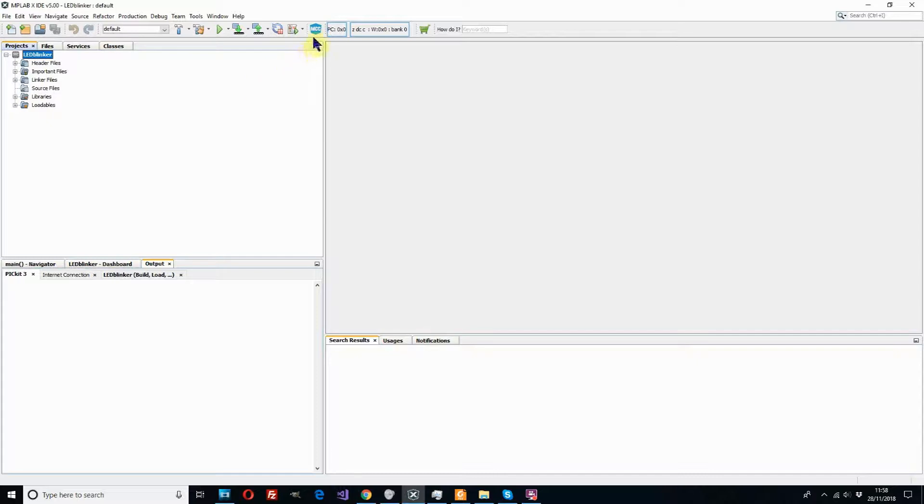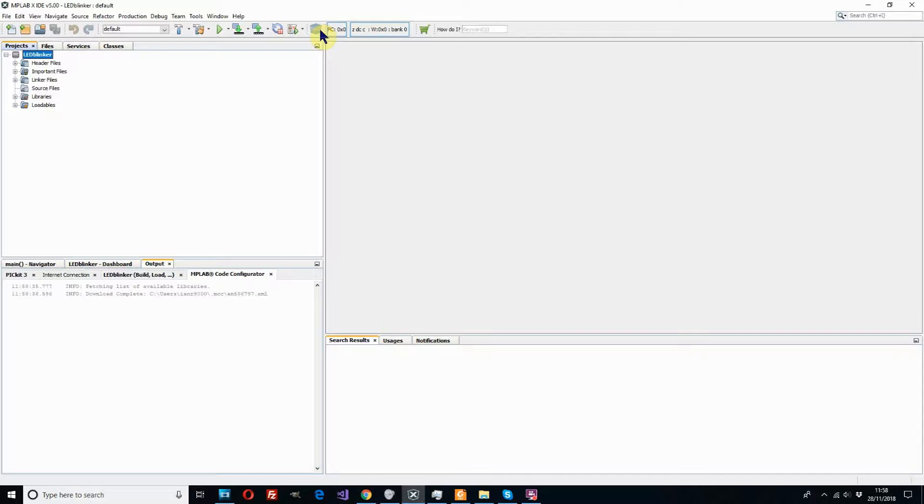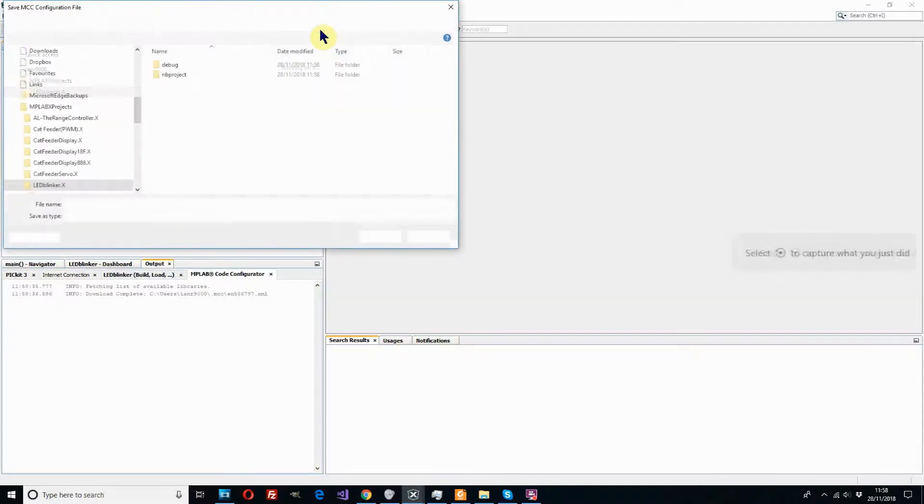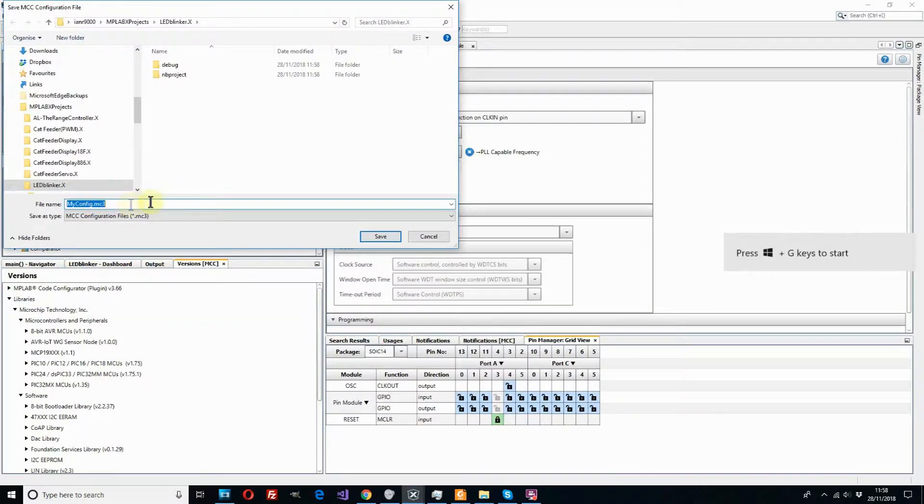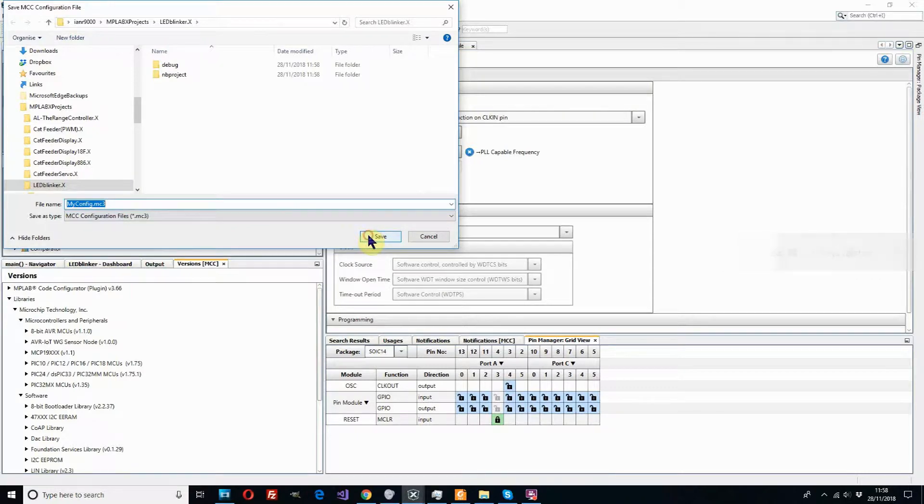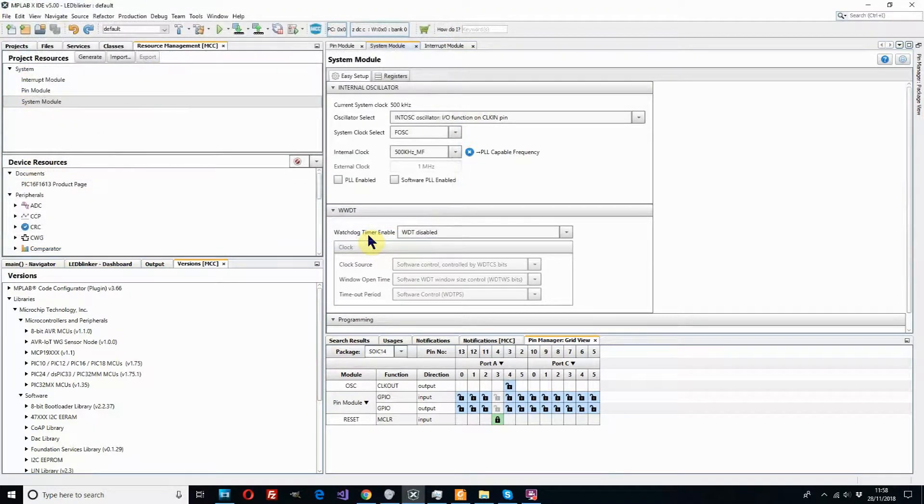So the next thing we do is open up the configurator. I'm clicking the blue button on the toolbar and wait a few seconds for that to open. We can save the configuration file at the default. OK that.